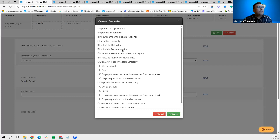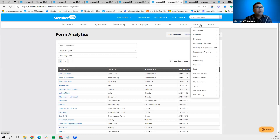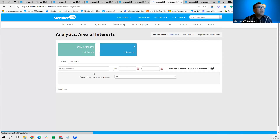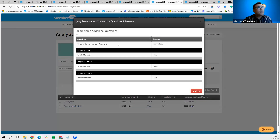The next option is 'Include in Form Analytics in the CRM.' The form analytics is where you generate a report of all responses to that form. By checking this, you're telling the system you want this question included in the reports. To access form analytics, go to Modules > Forms > Form Responses — it brings you to a page showing the forms. Click on 'Area of Interest,' and you'll be presented with the list of contacts that responded. Click View to see that question in the report.